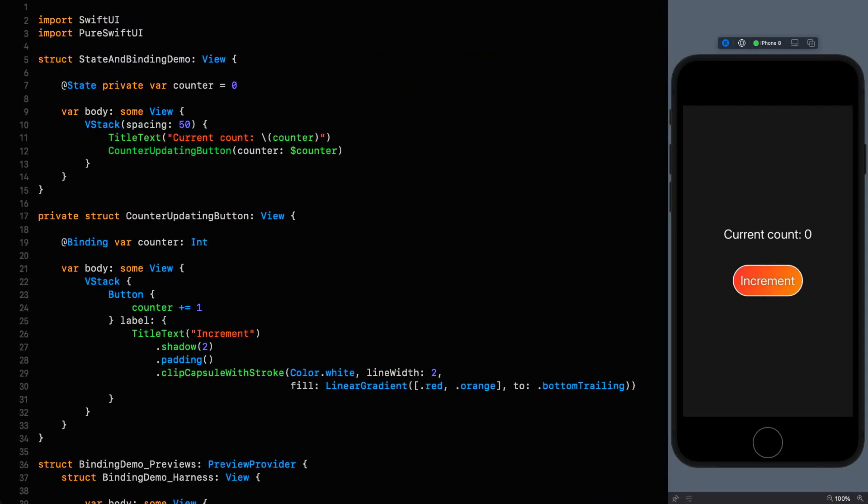Right here we've got what might be considered a stereotypical implementation of a counter in SwiftUI. I've got a state annotation on line 7 which is giving us a counter. I'm outputting the value on line 11 and then on line 12 I'm passing in the projected value of that counter into the counter updating button which is being received on line 19 by the binding counter property. I am then updating the counter on line 24 when someone clicks the button. This is not a tutorial on how to use state and binding in SwiftUI for state management, although this example pretty much epitomizes their use. If you'd like more in-depth tutorials on that topic I'll link to a couple in description below.